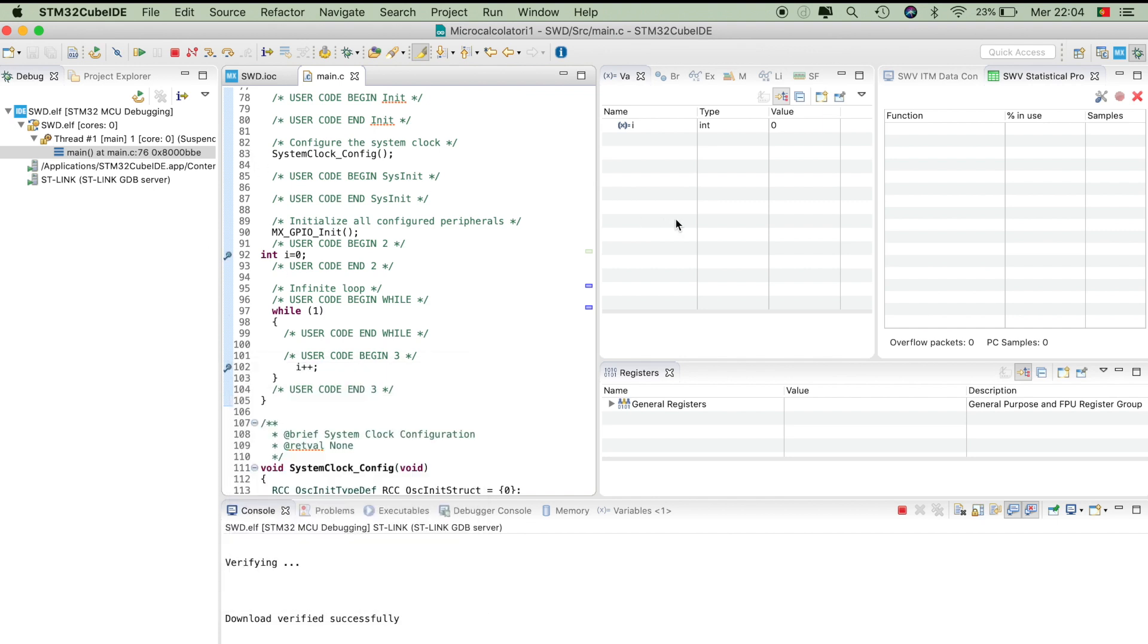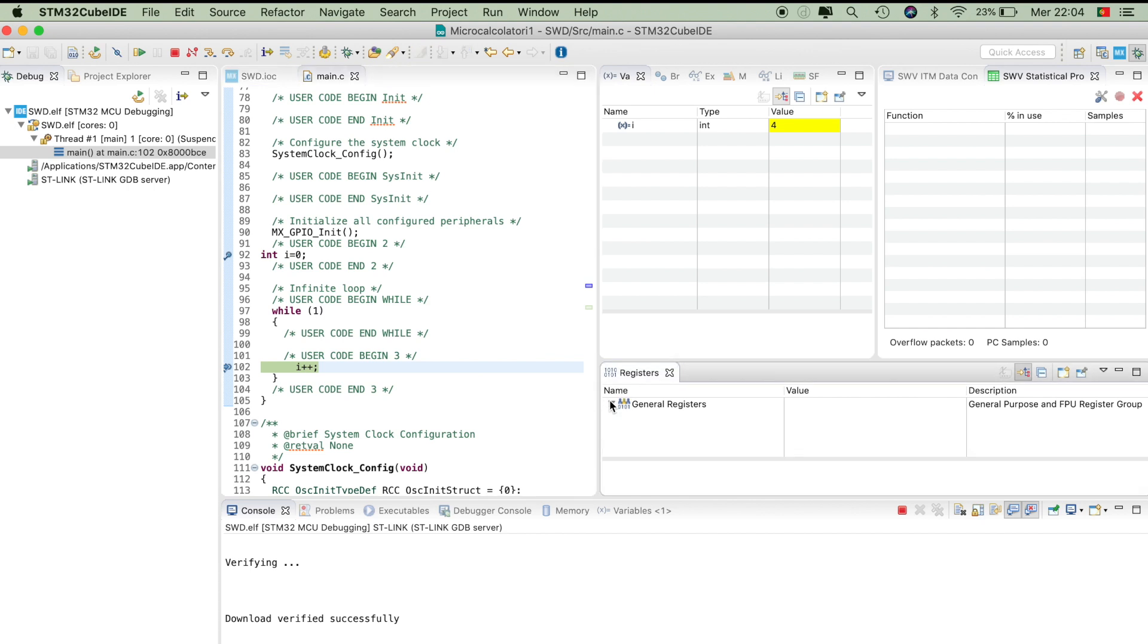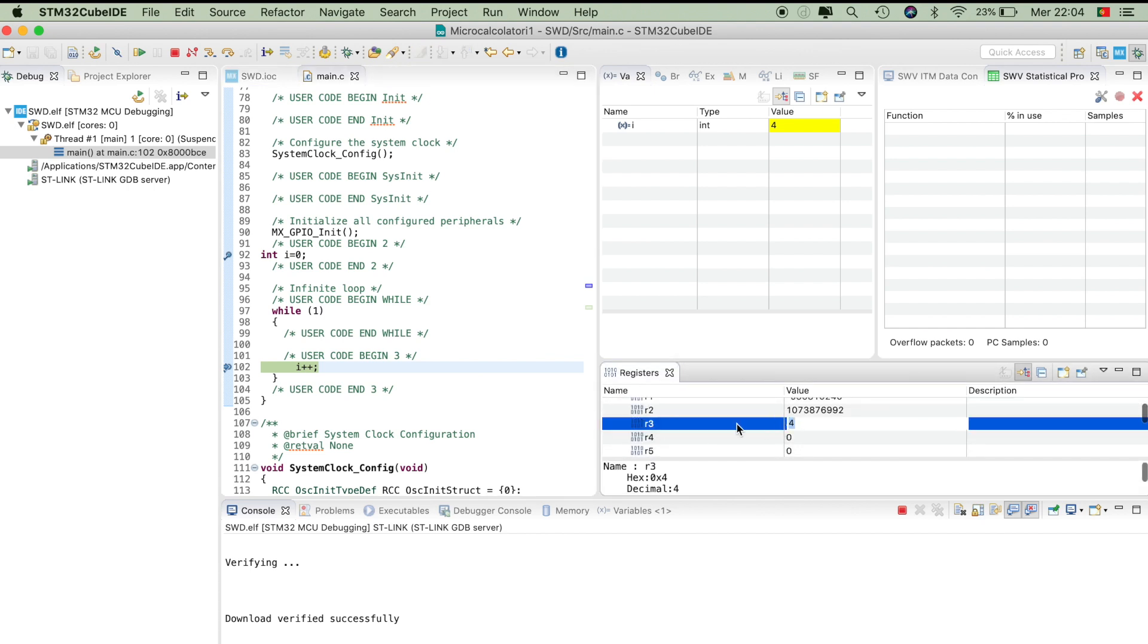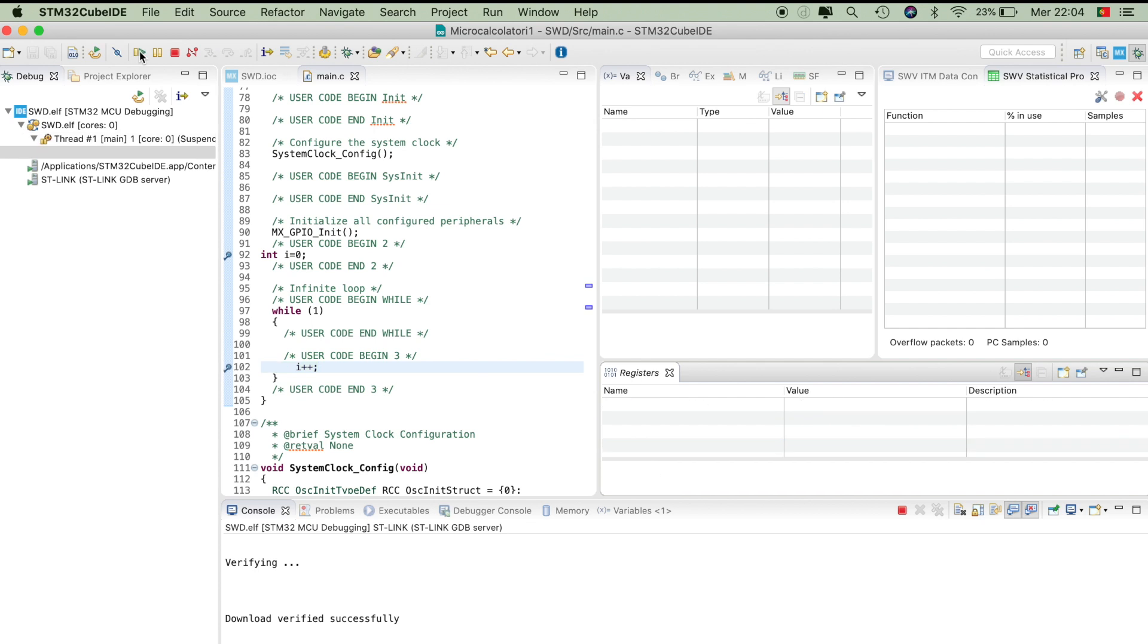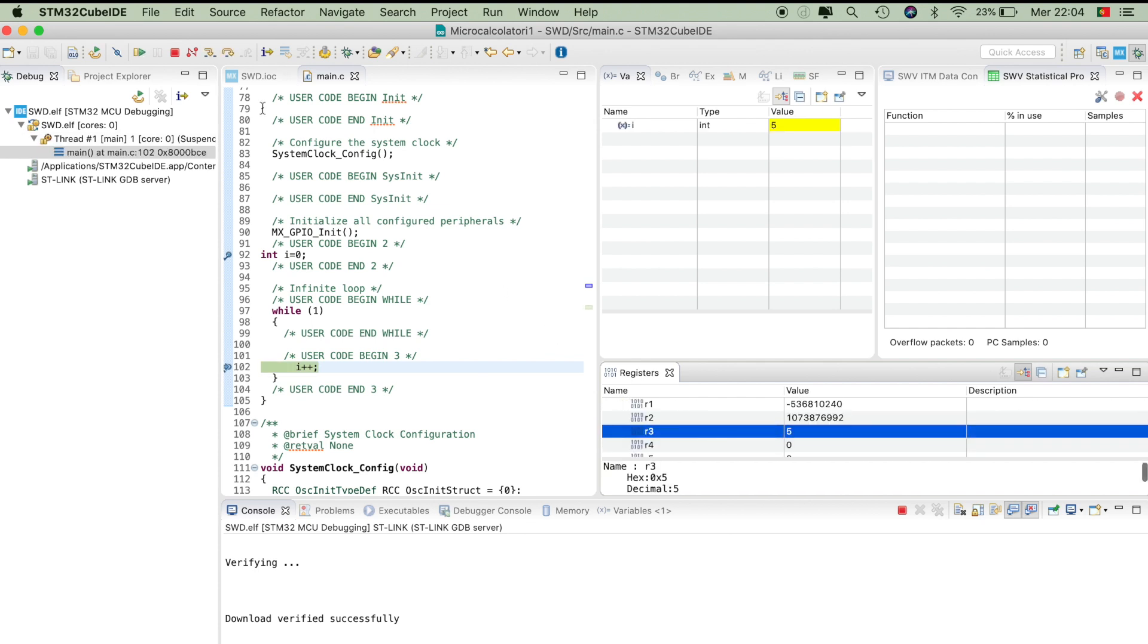Afterwards, I will start the program and you will see that E increments by one every time. Other than that, we can also see the registers which is very useful, and we can see that register 3 is the one that is used to increment and to save the value of the letter E.